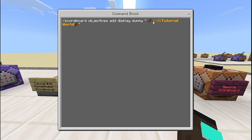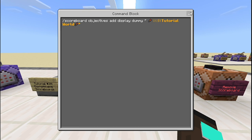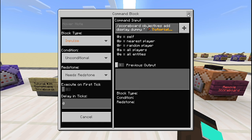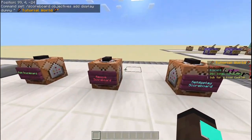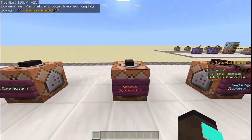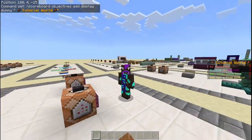I'll have a link in the description for all of these if you want to copy and paste them into your own worlds. There's a link for the emojis for your customizable scoreboards, and I'll also leave the actual color codes in the description below.